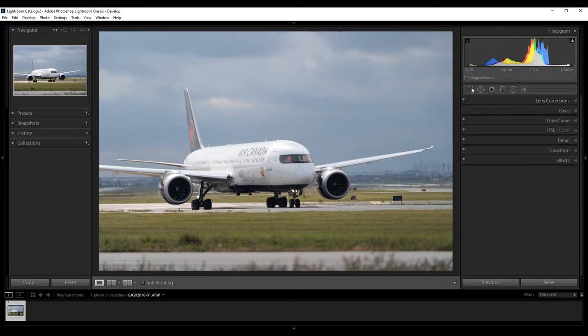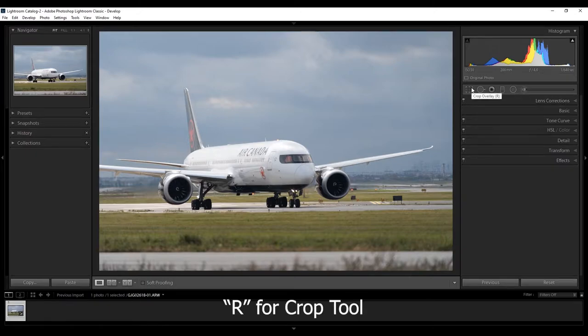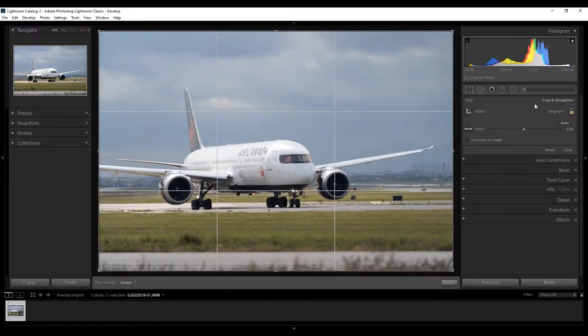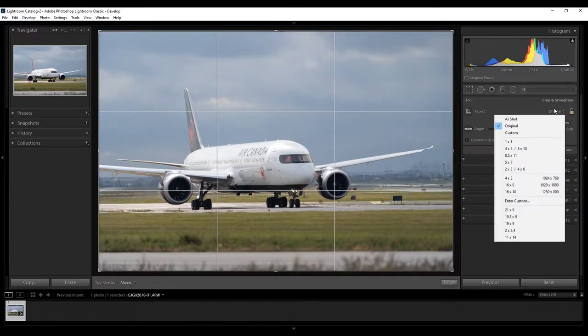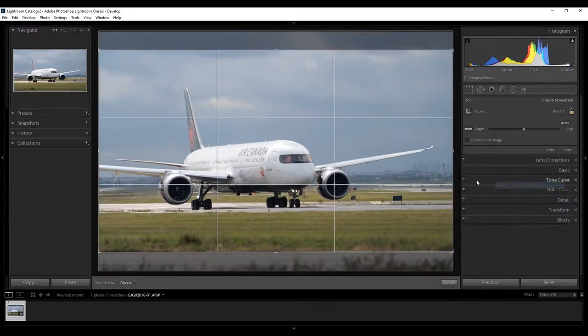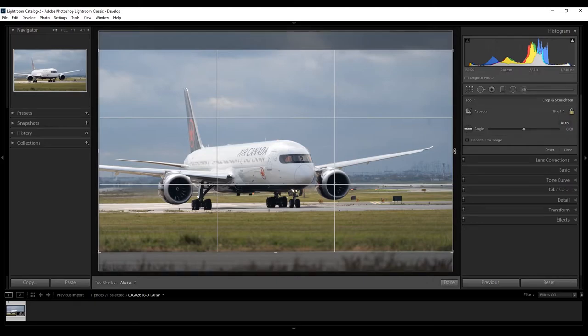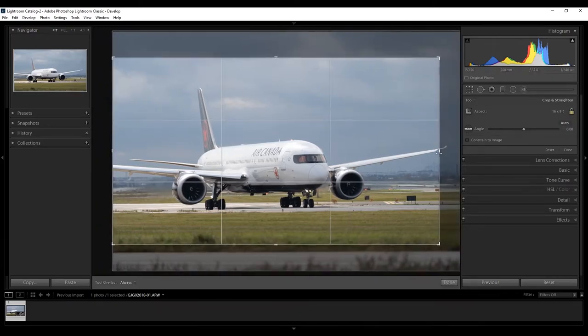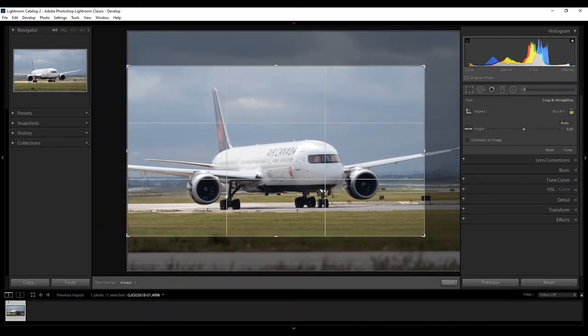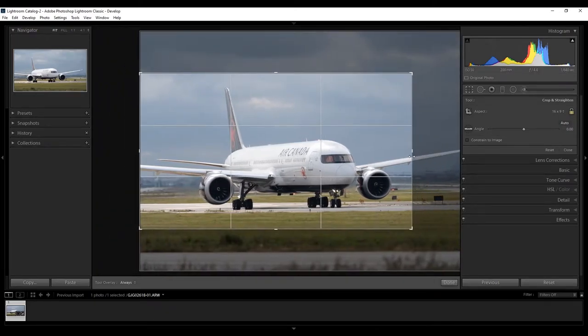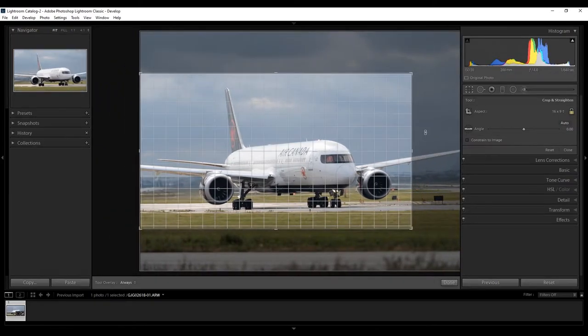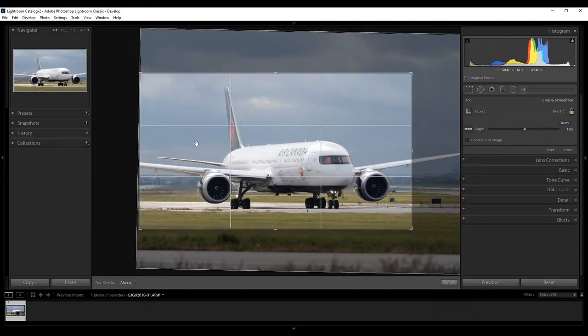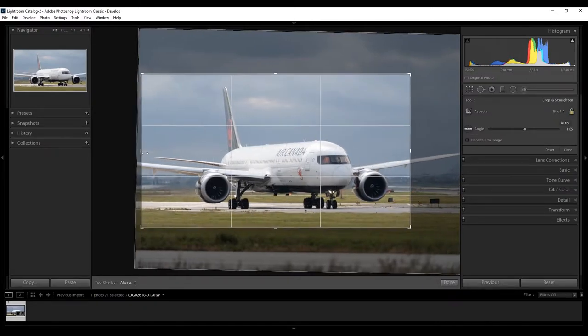Now that you have done that, go to your Crop Overlay tool by clicking the R key, or going up to this tool here. I will crop this image to 16x9 for now. I will show you later how I created it into a 5x4 format that's ready for Instagram.